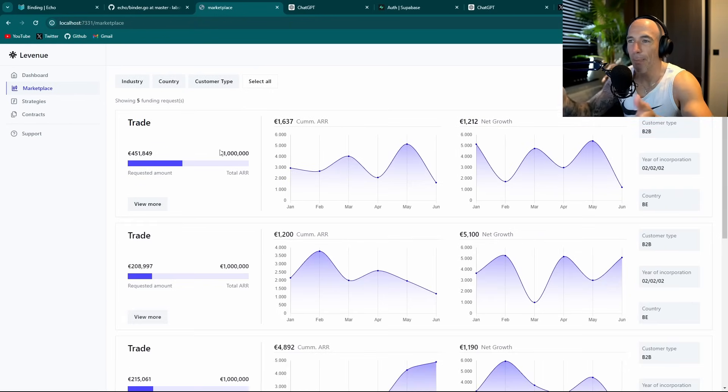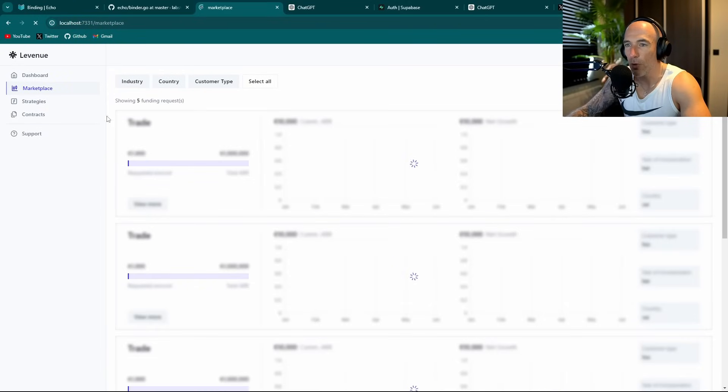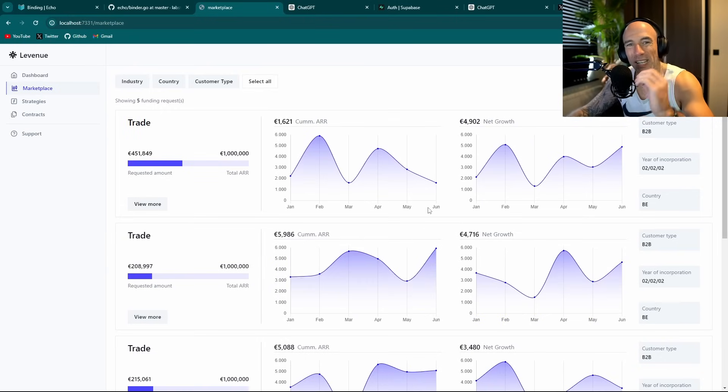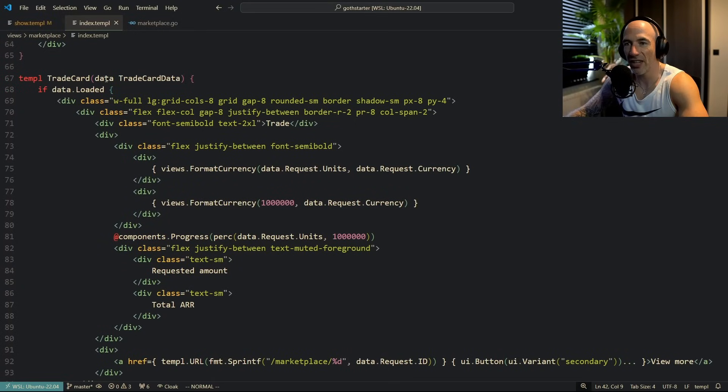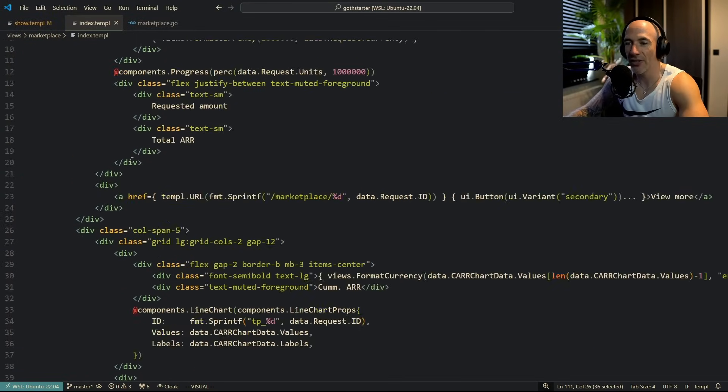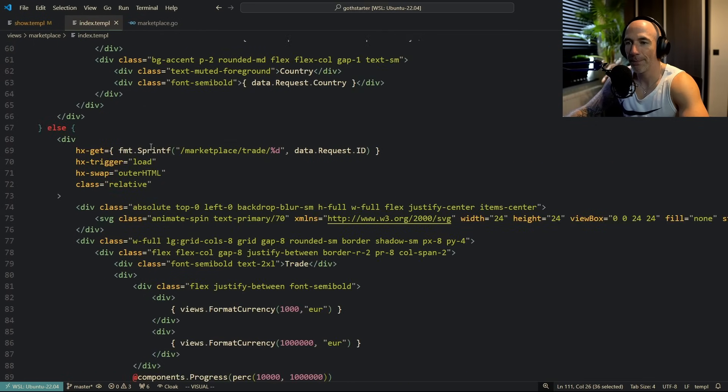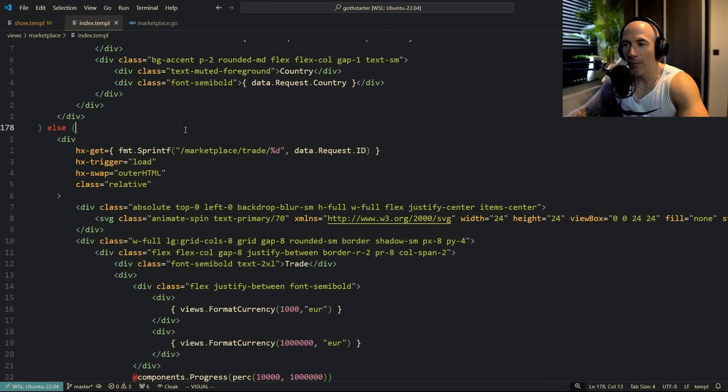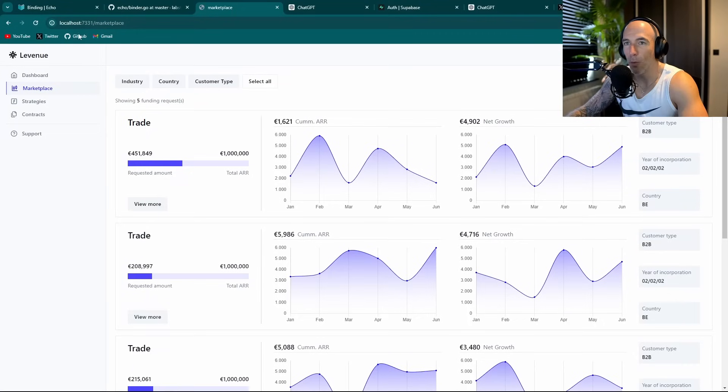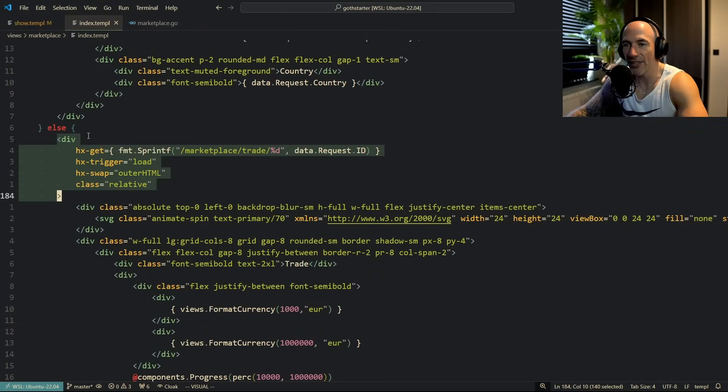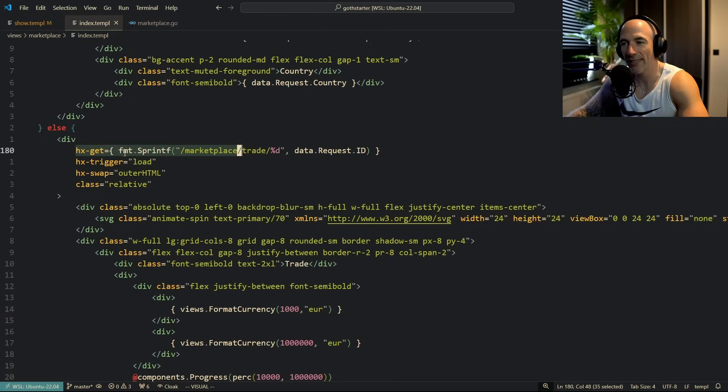Basically what's happening is that we are rendering, each time you can see, we are rendering some kind of a placeholder card. You see, this is the trade card. And what's happening with this trade card is that we are going to have, you see, this is basically the card we are loading. So when this is refreshed, we are loading this thing in. And what we are going to do is we are going to do an HX GET to the marketplace trade with an ID.